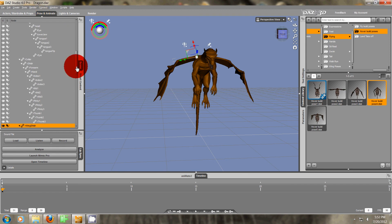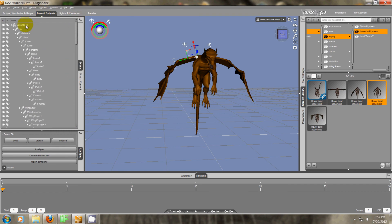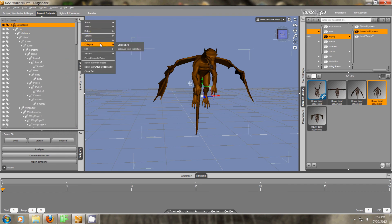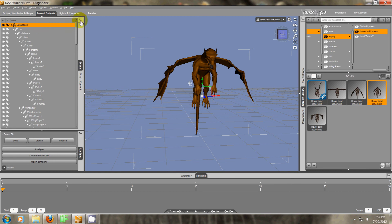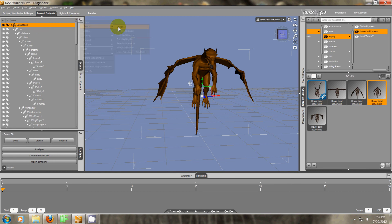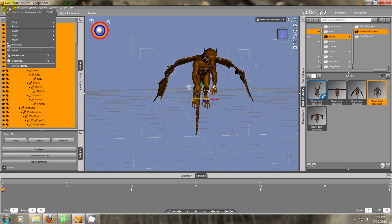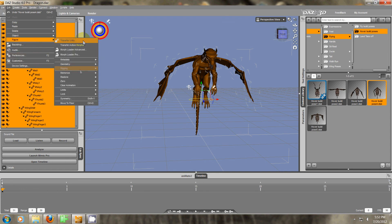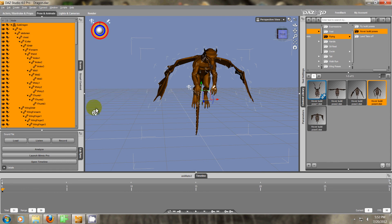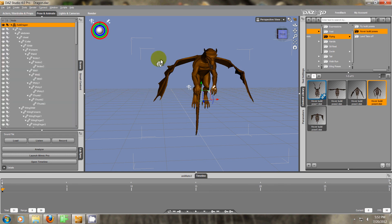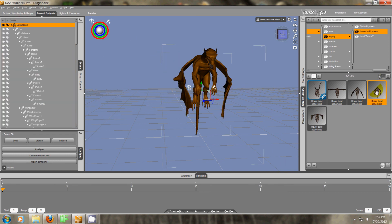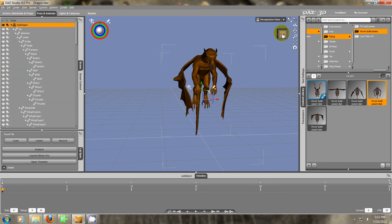Okay, so we want to do the same thing. We expand all, and then we select all, and we go to Edit, Figure, Limits Off. Now if we click on this pose again, it's right.